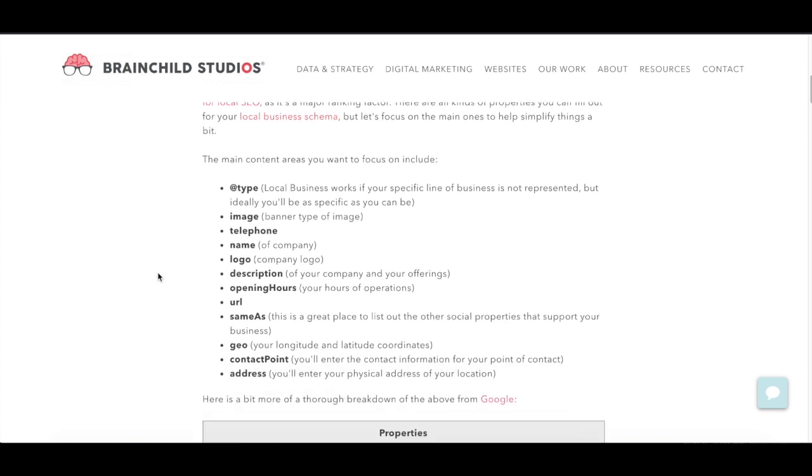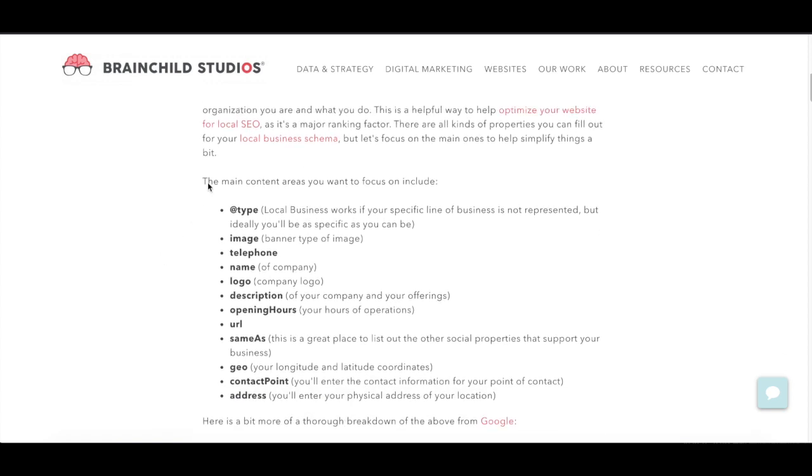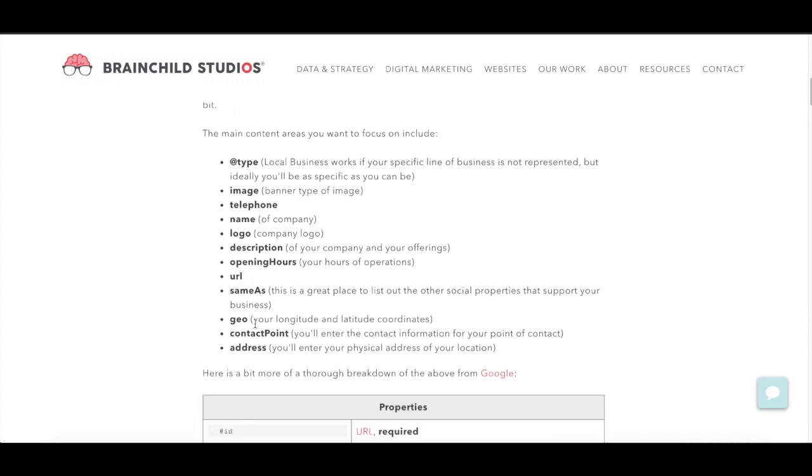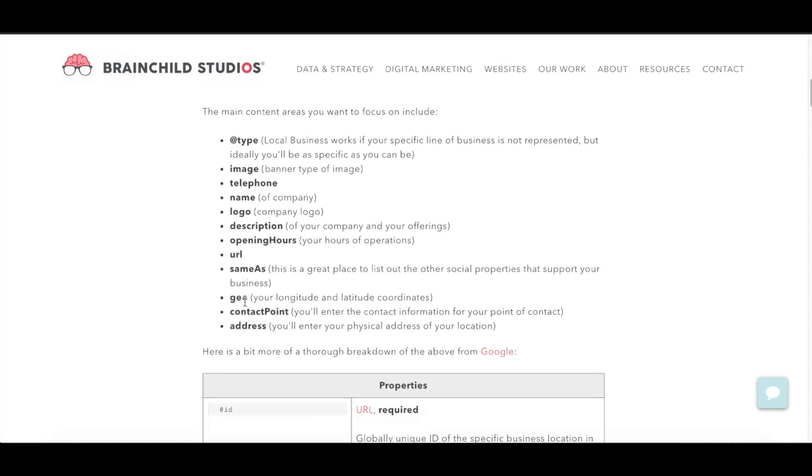So what you can see here is the main content areas you want to focus on. So these are pretty much the things that we want to include when you're doing local business schema. You want to make sure you have your telephone, your name, a description of your services. You want to include those keywords of the different services that you provide. You do want to make sure you include your geo, your longitude and latitude of your business.